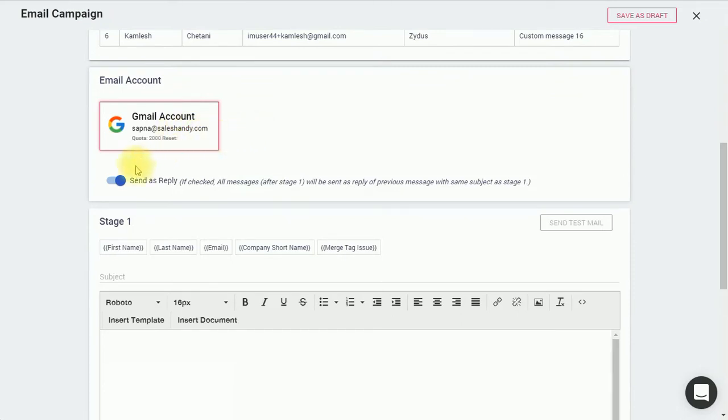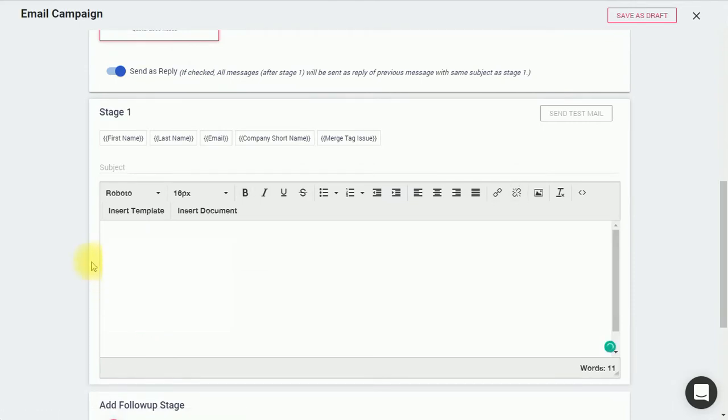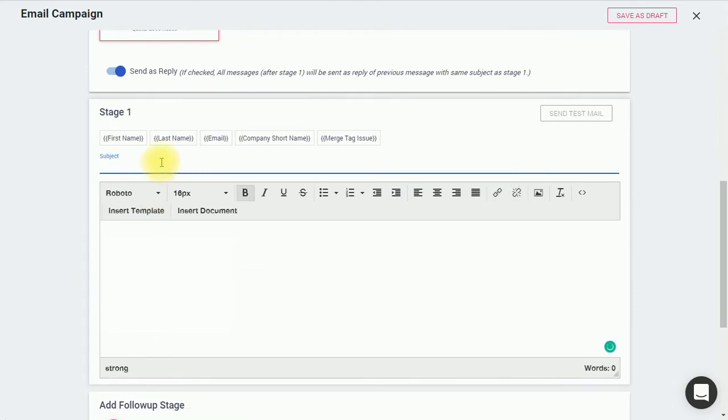Select Send Us Reply to send your follow-up emails in the same thread as the first email. Write your subject line here and message in the editor below.